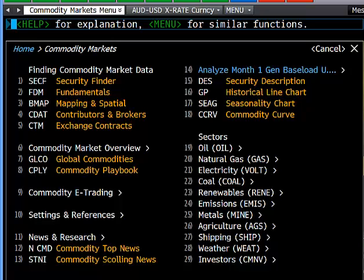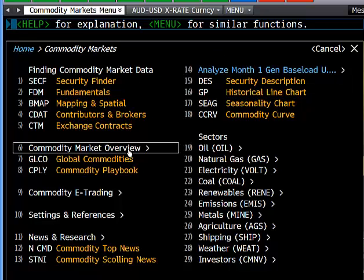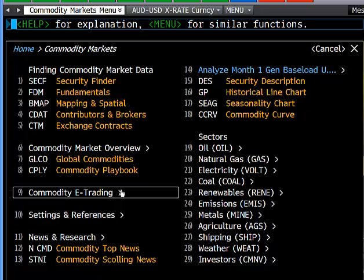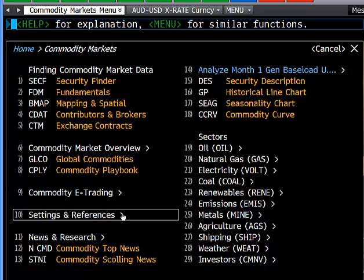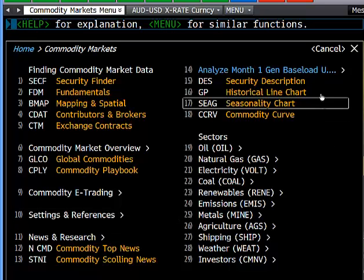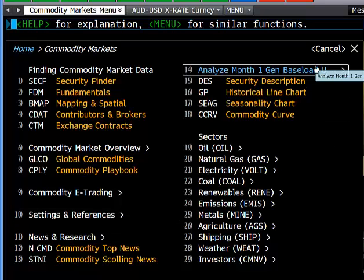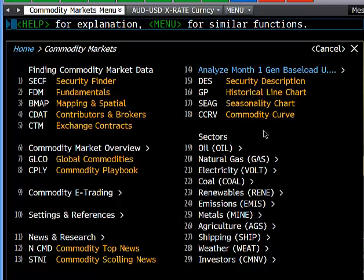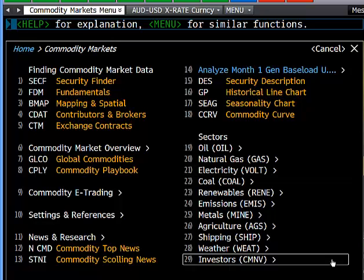The commodities menu is broken into finding commodity data, commodity market overview, e-trading, settings and reference, news, analysis, and then broken down by sector.